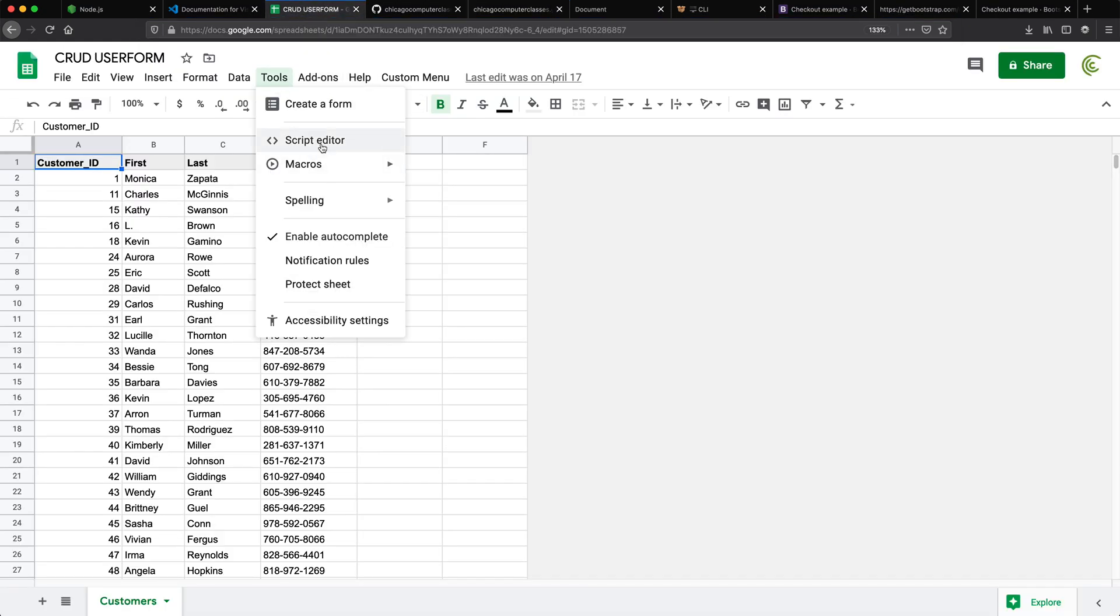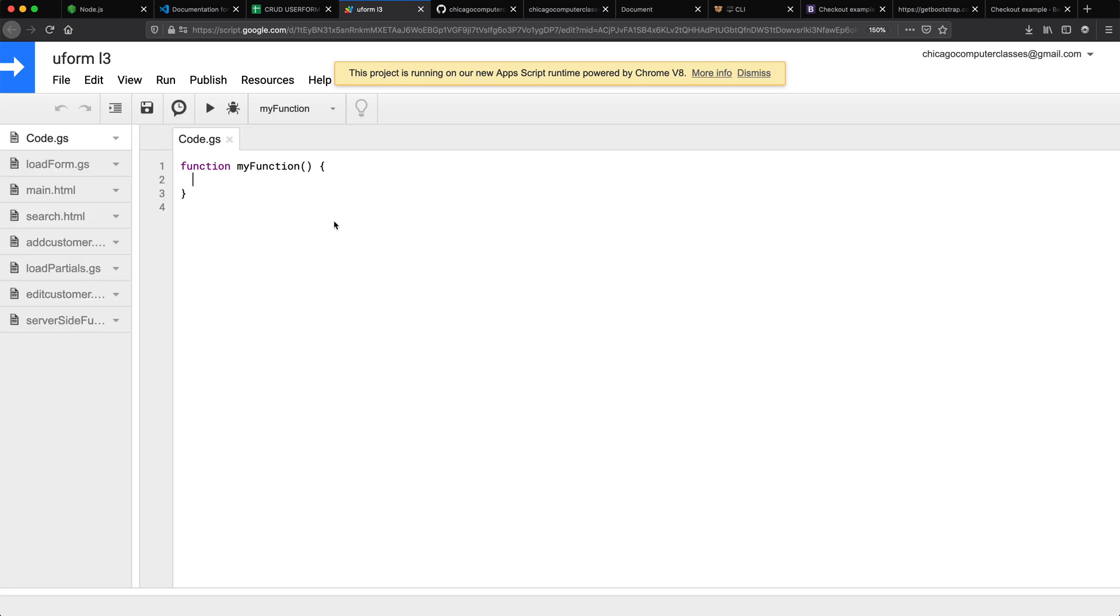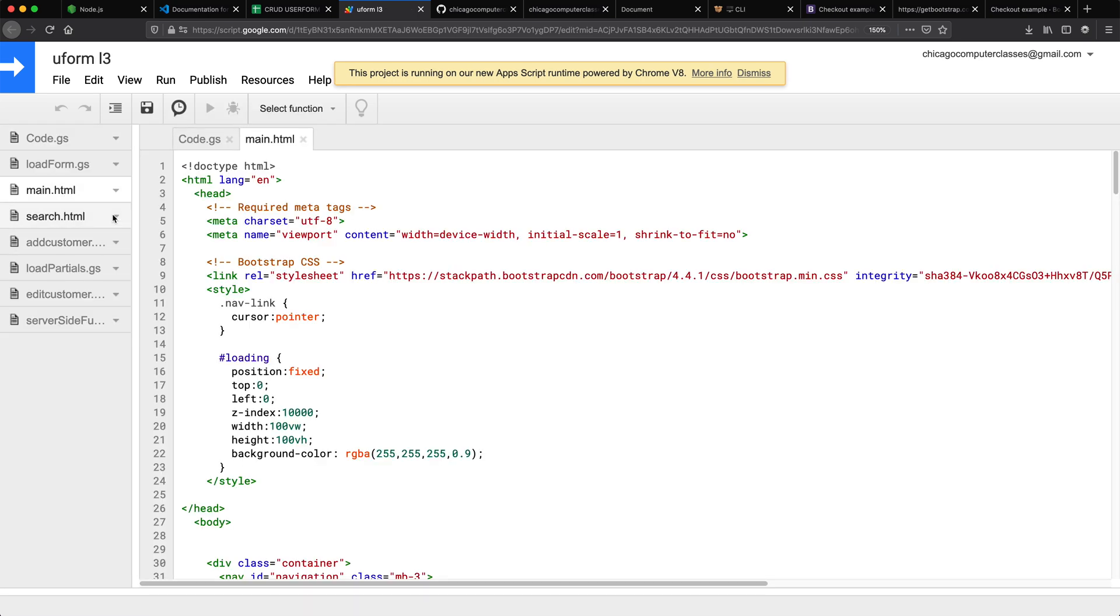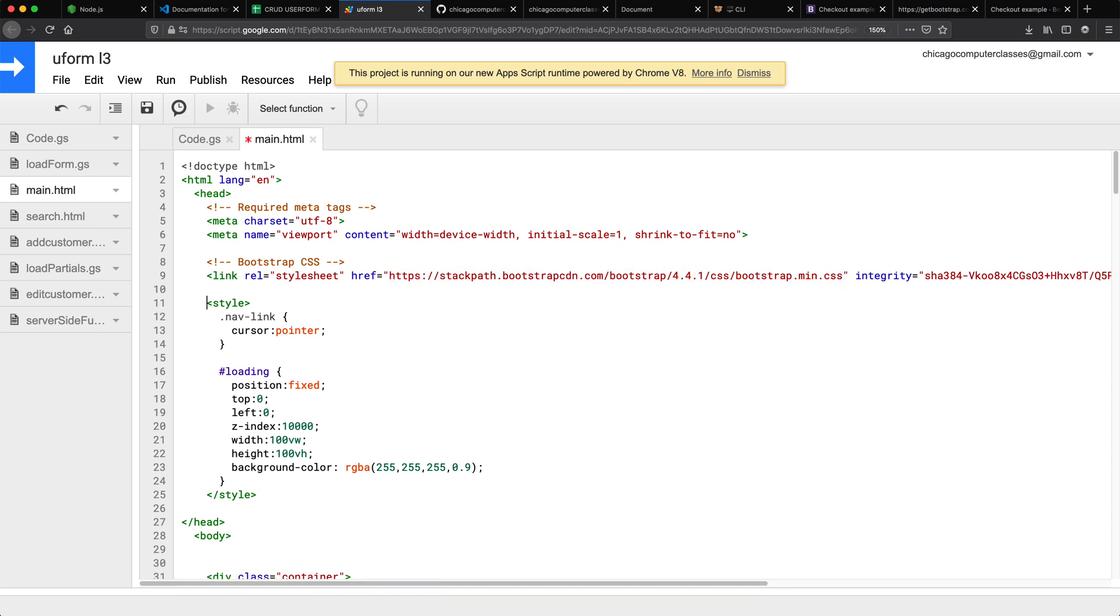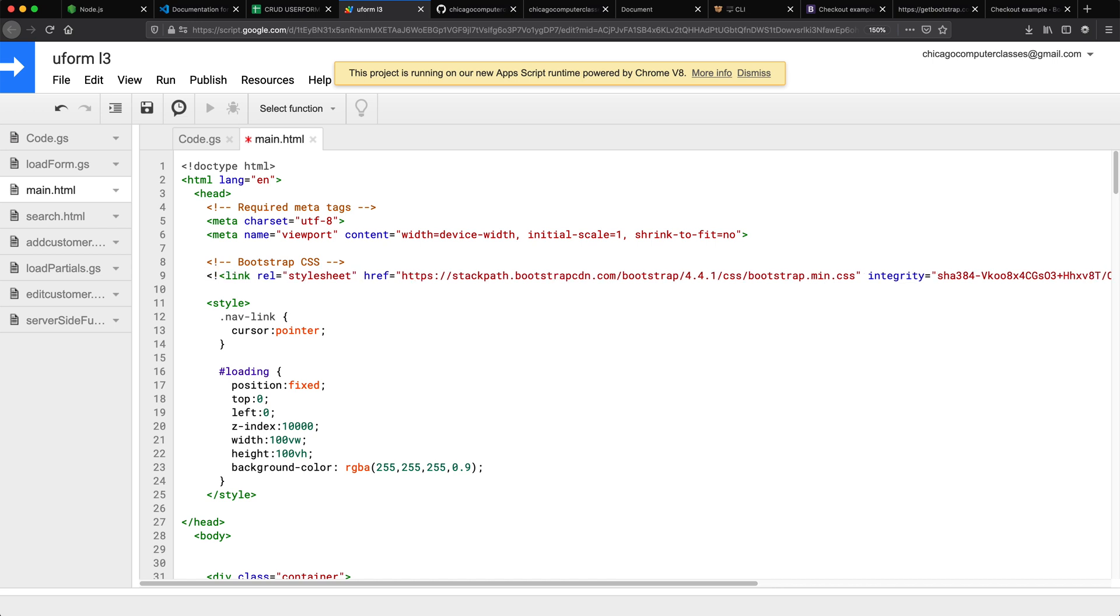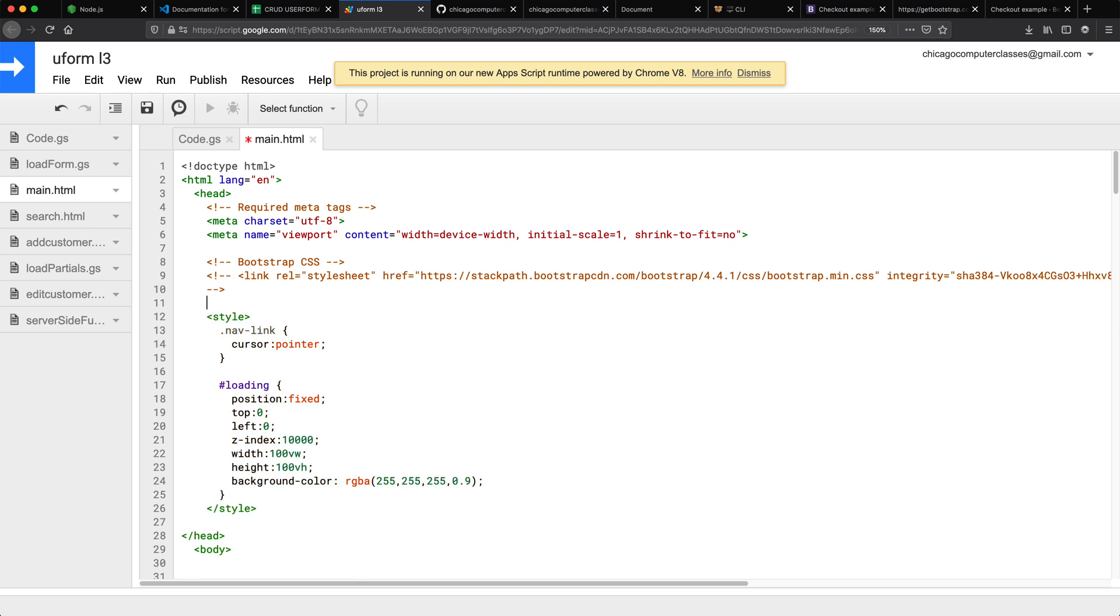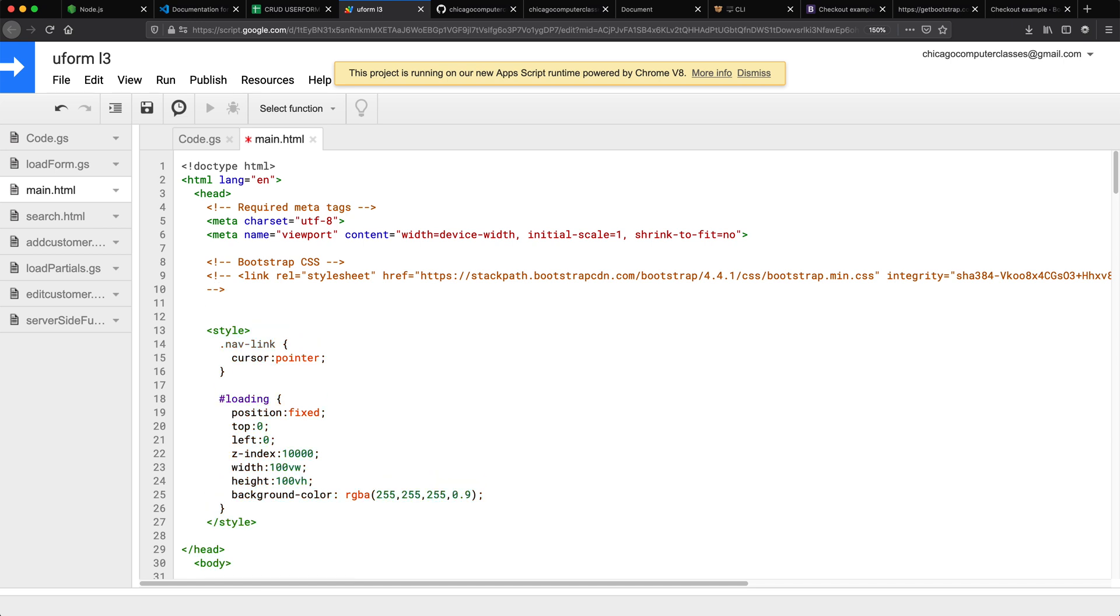So now I can just copy the link and go back to my own web app or whatever web application you wanted to use this on and go to my main HTML. And now instead of doing this link that's linking to their CDN, I'm going to use my own. I'm just going to comment this one so I can put this back later if I want to.